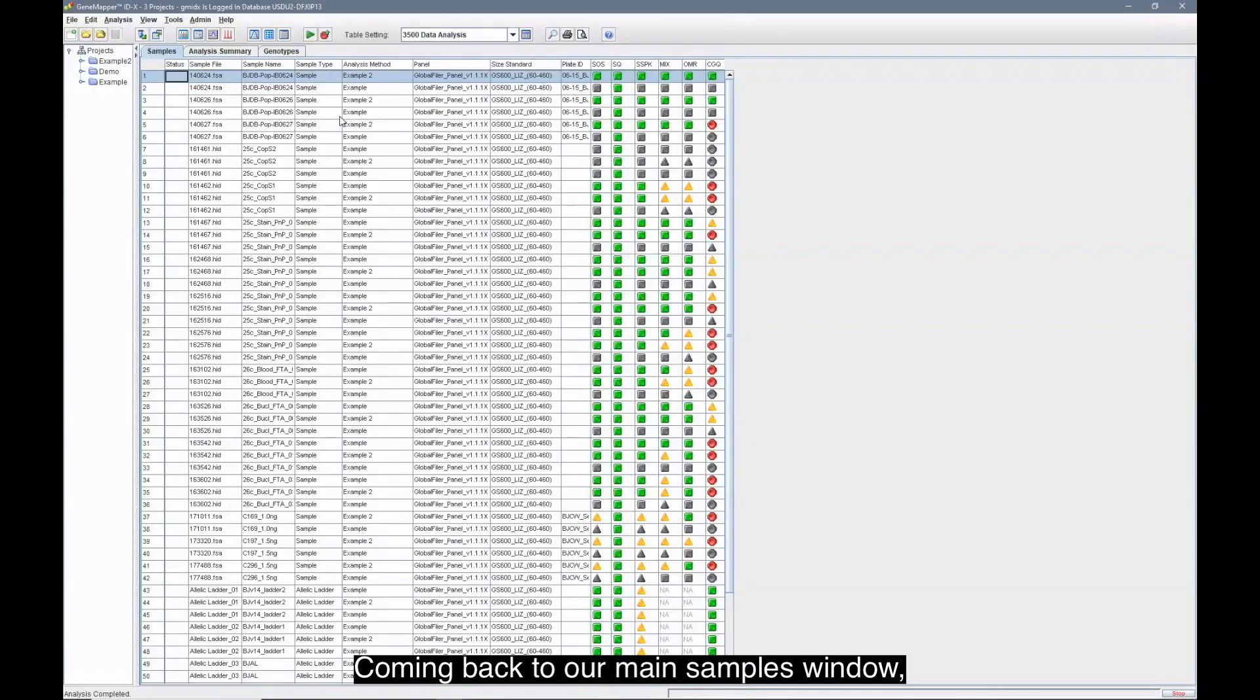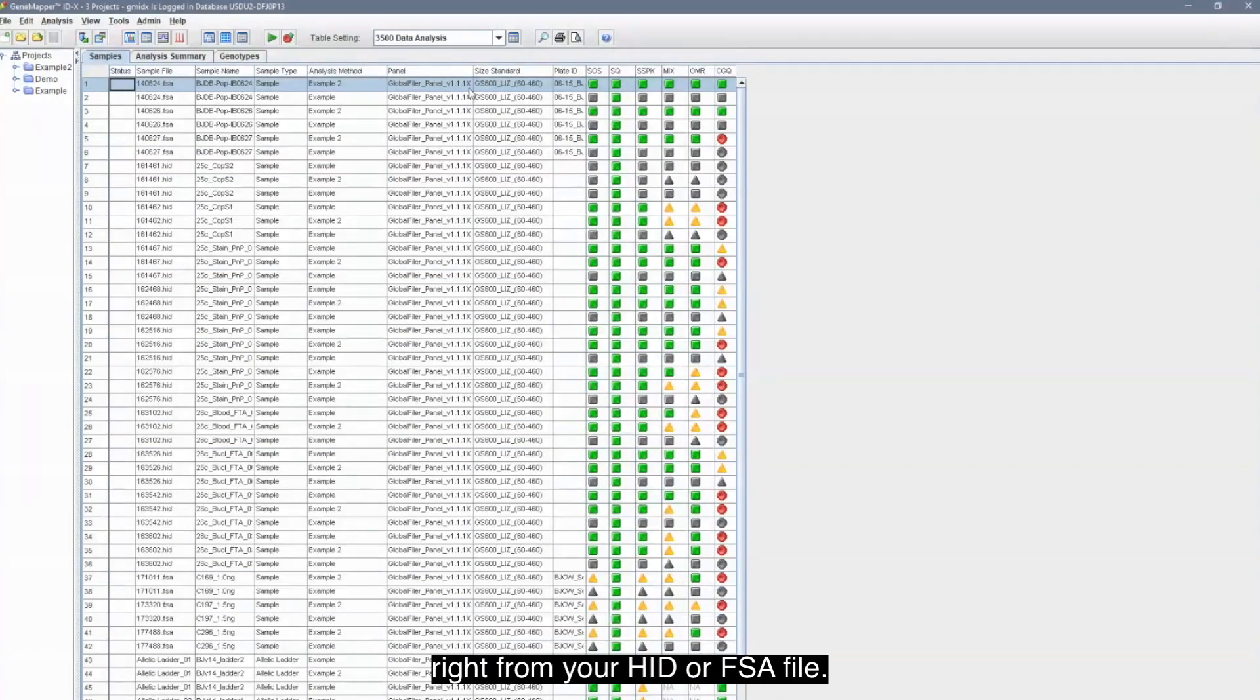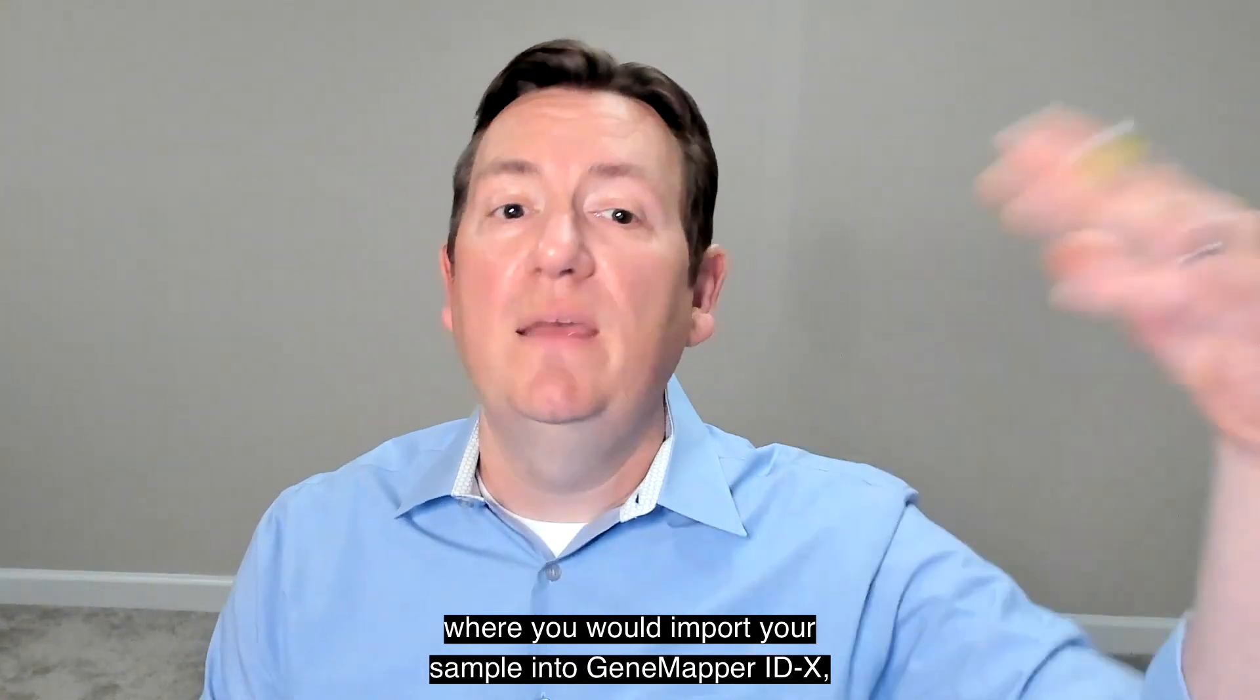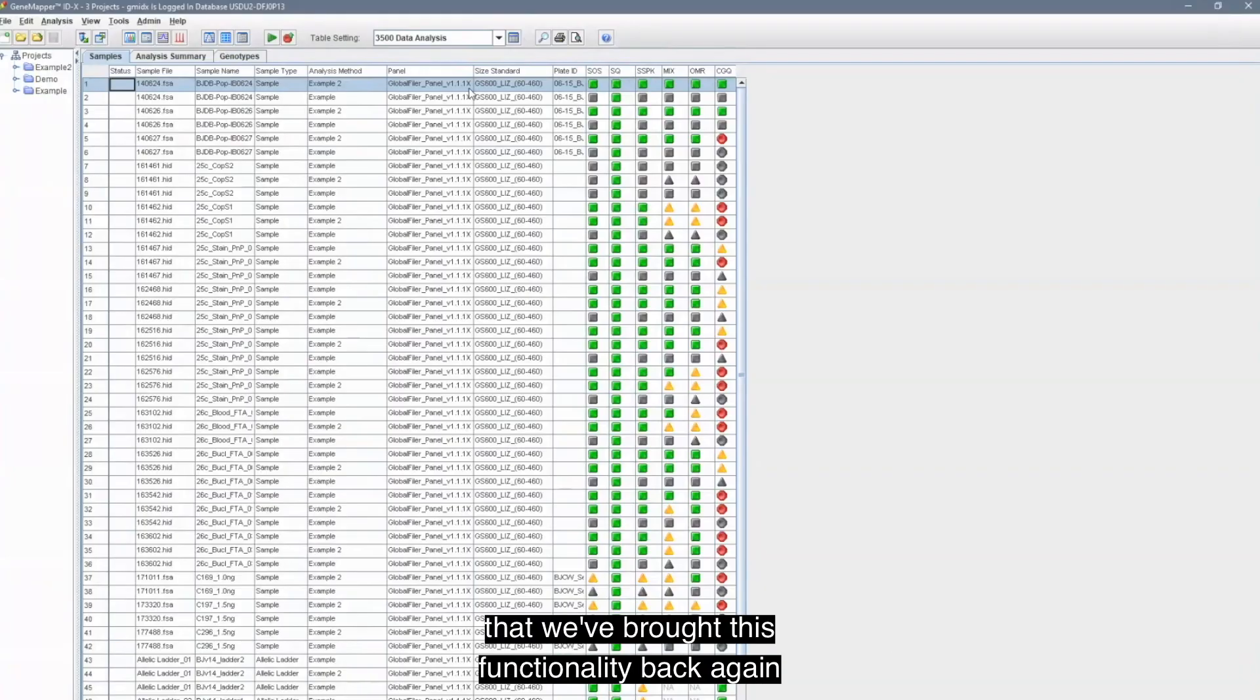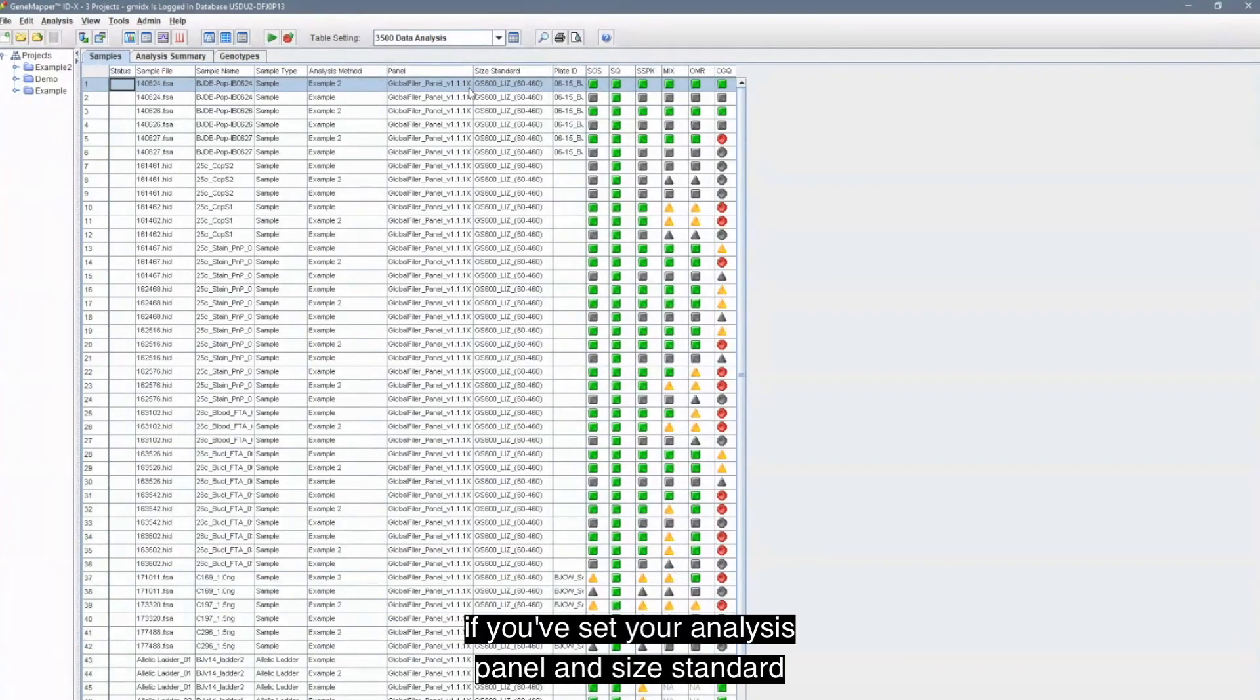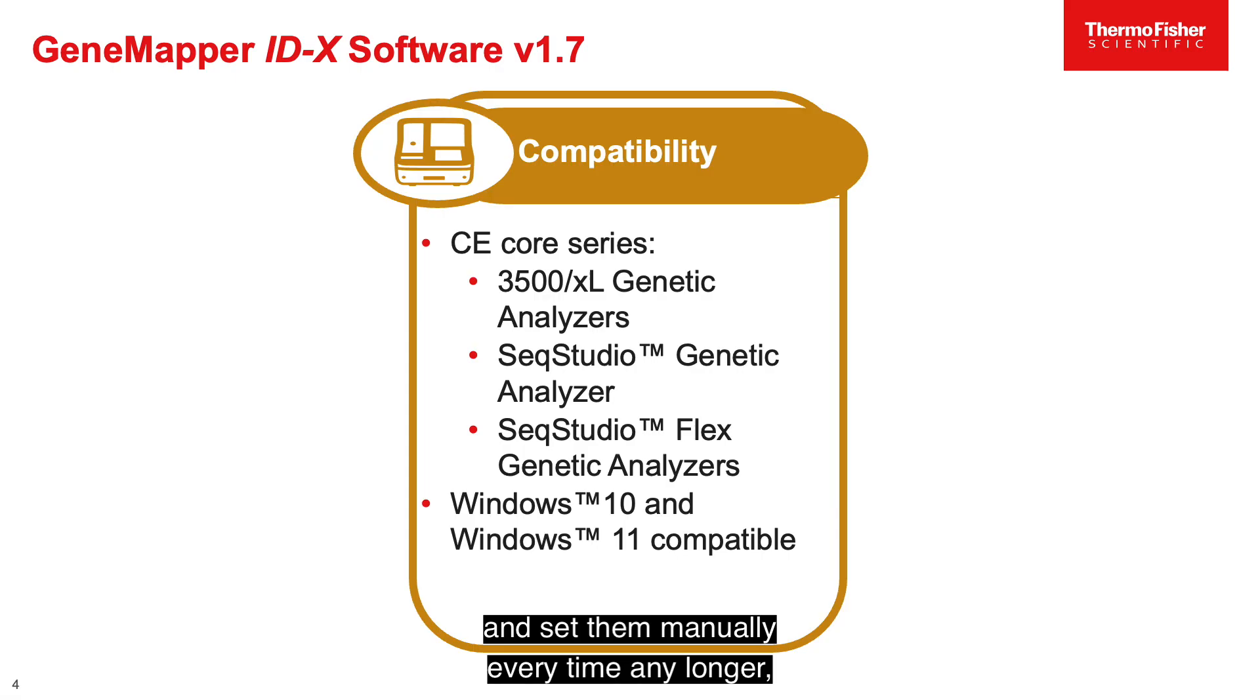Coming back to our main samples window, another new feature we've added to GeneMapper IDX 1.7 is the ability for you to import your analysis method, panel, and size standard right from your HID or FSA file. For those of you that have been around for a while, back to the days of the 3130, you may recall this is a possibility back then where you would import your sample into GeneMapper IDX and with it all of your sample information would be pre-populated as was recorded in your plate document. We're now pleased to say that we've brought this functionality back again with GeneMapper IDX 1.7. So whenever you import your samples into GeneMapper IDX, if you've set your analysis panel and size standard in the appropriate fields, you will now have all of these options pre-populated and you don't need to go through and set them manually every time any longer.